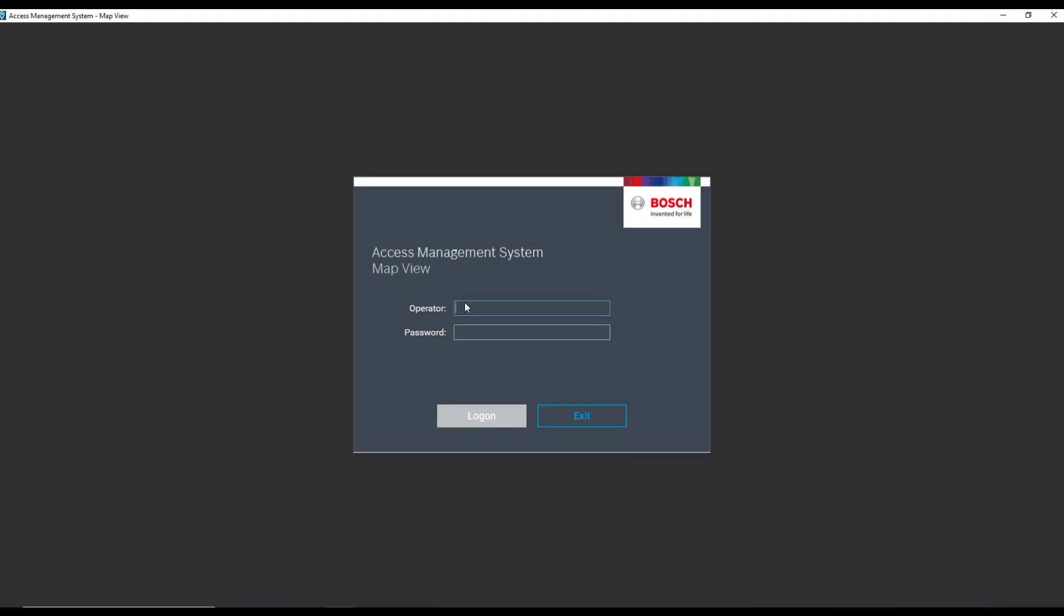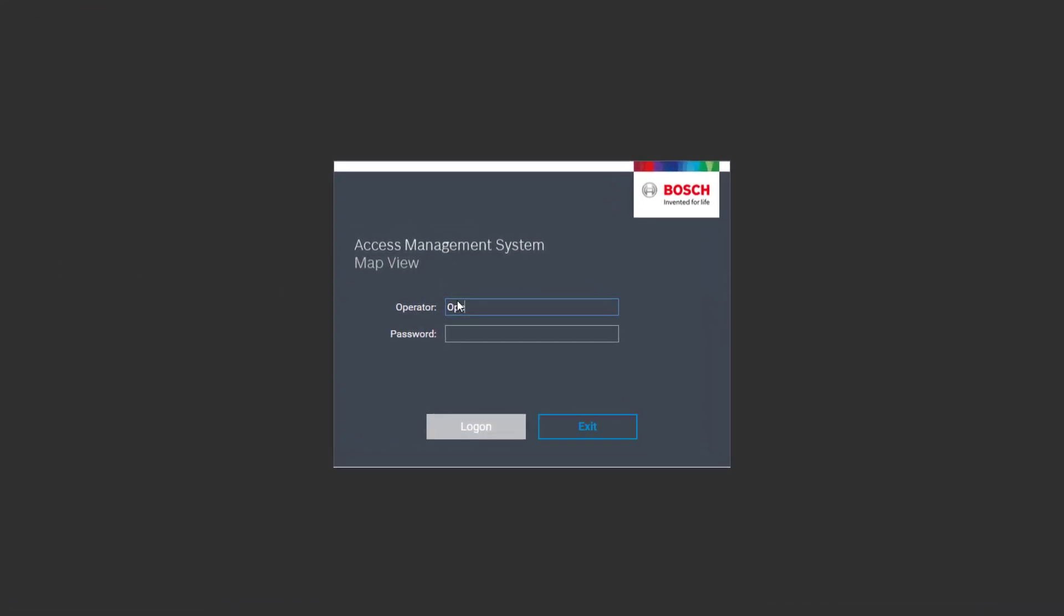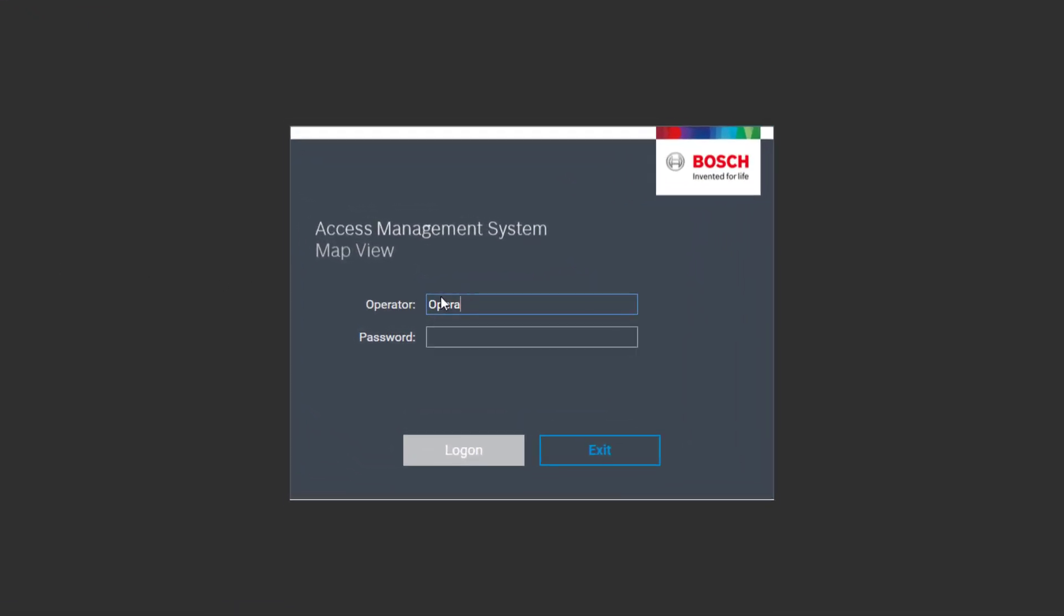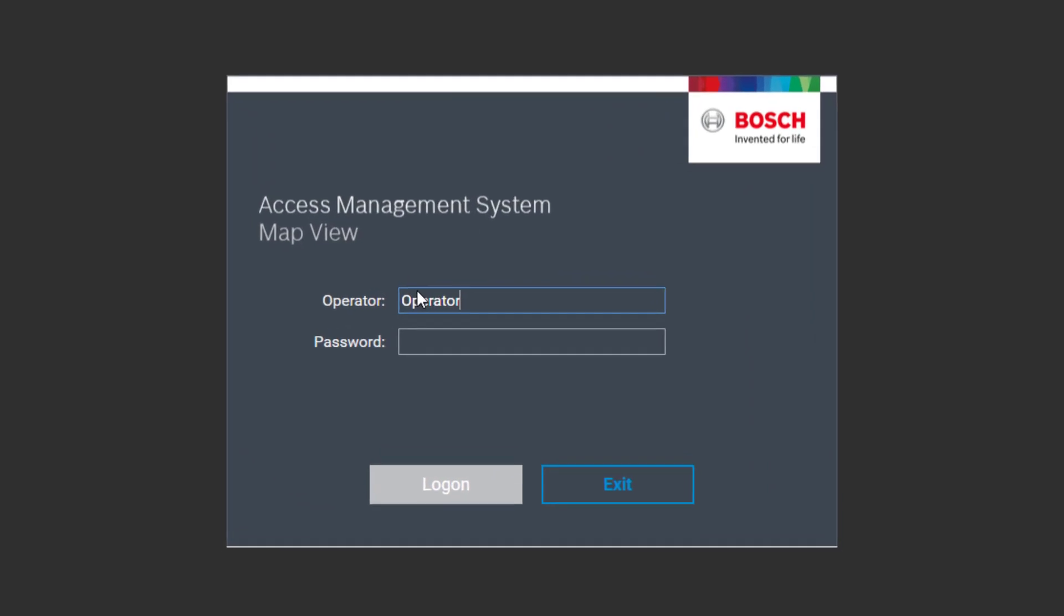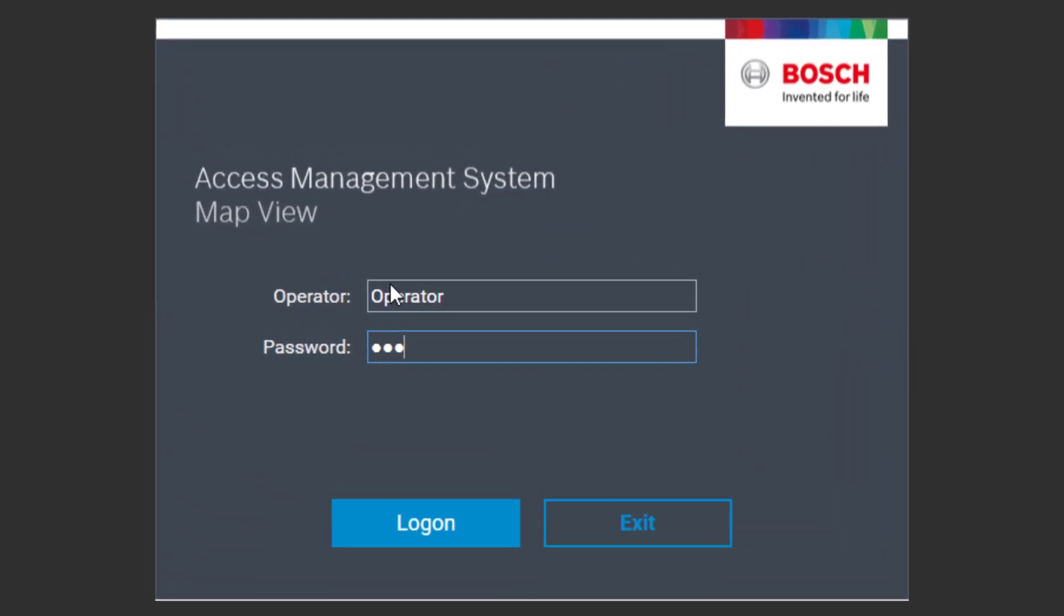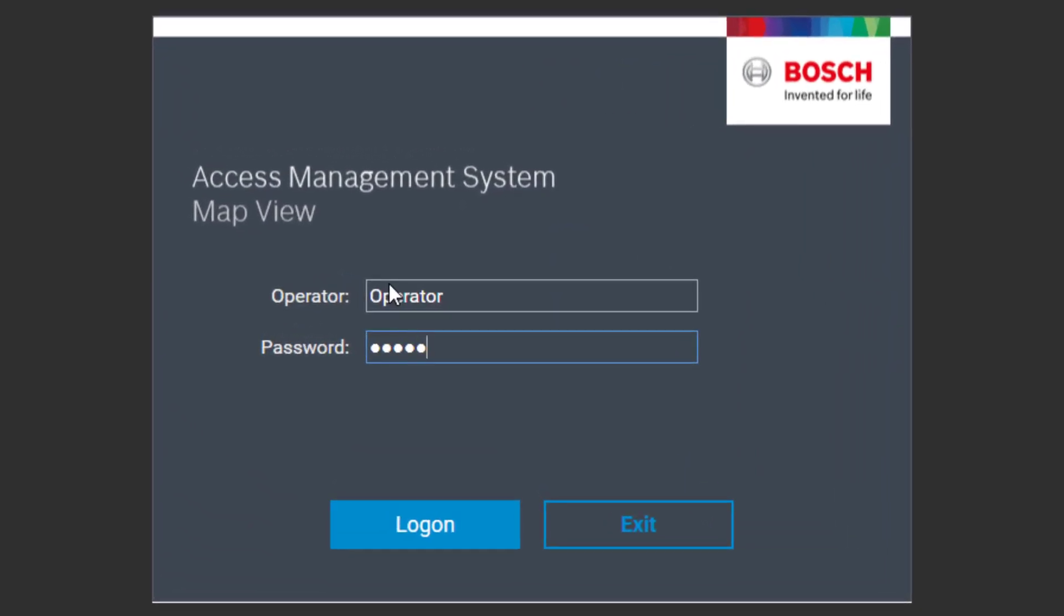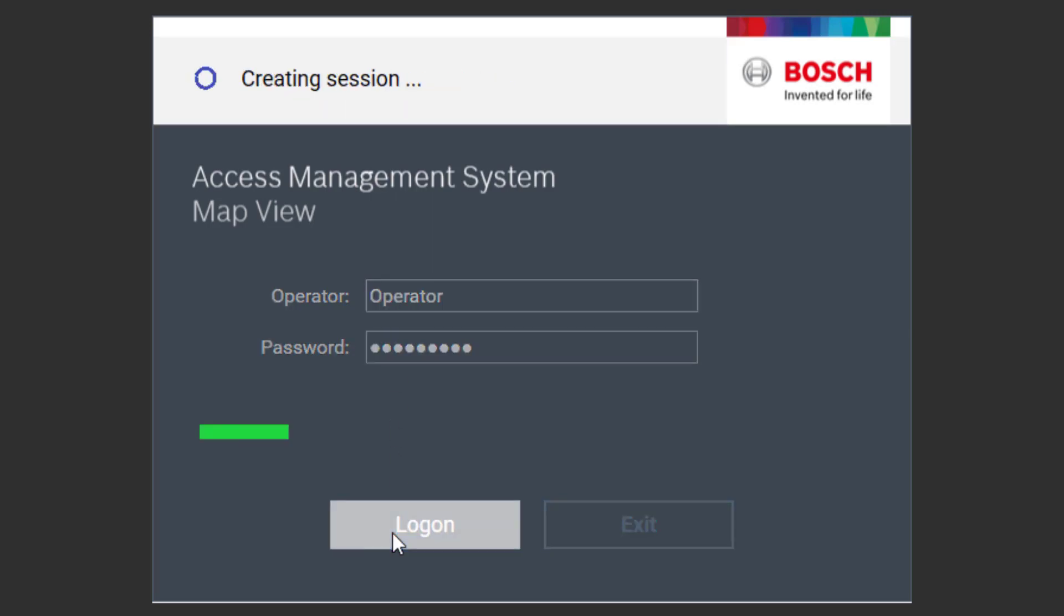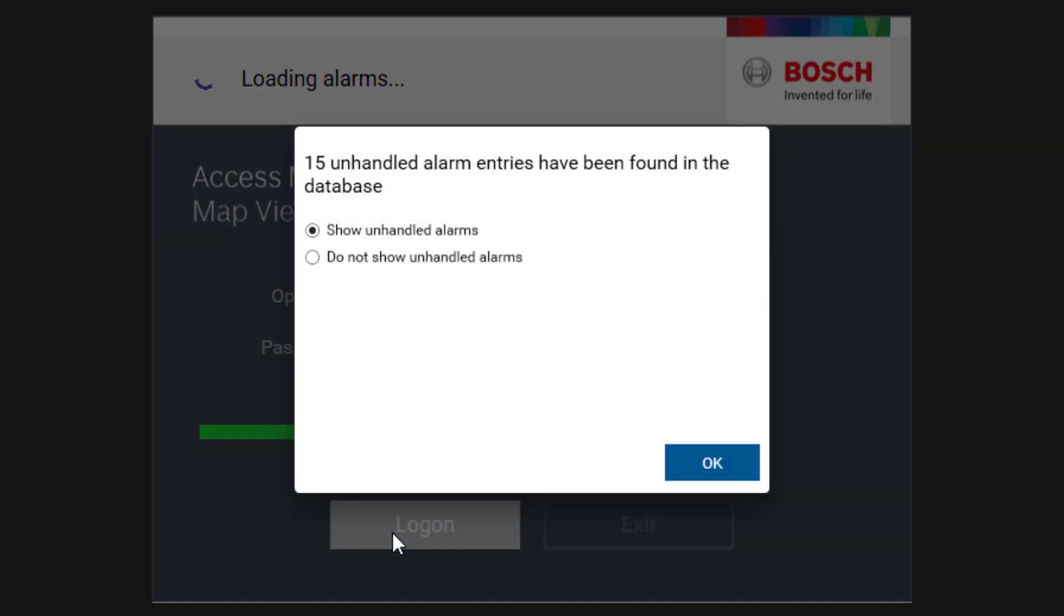Let's see if we can start the map view with the new created operator account. You can choose if you already want to see the alarms in the map view. In this phase the alarms are not too important. Let's skip them for now and delete them forever.